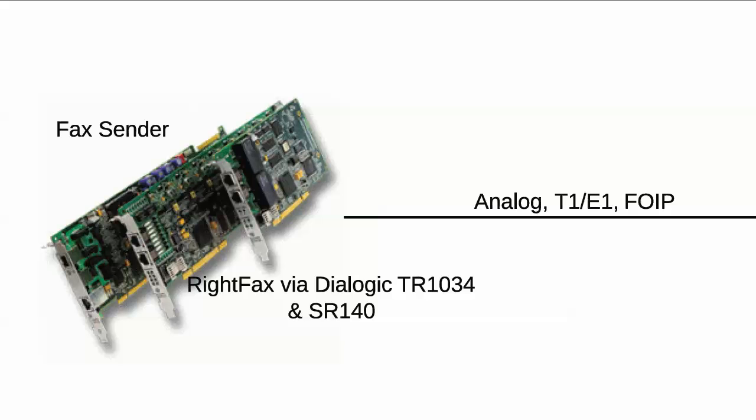Bear in mind that these concepts still hold true for T1 and FOIP telephony just the same as in the analog world.